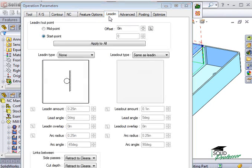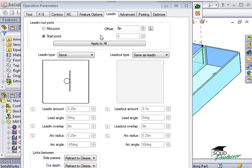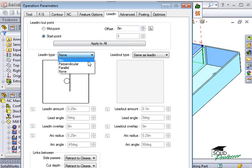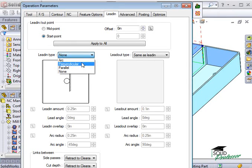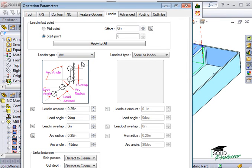Here on the lead in tab, we have a few options for how you want the tool to lead into the surface that's being finished. When I select the different options from the dropdown, you see a preview of what the lead in looks like.